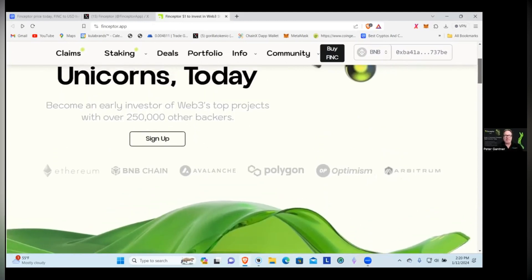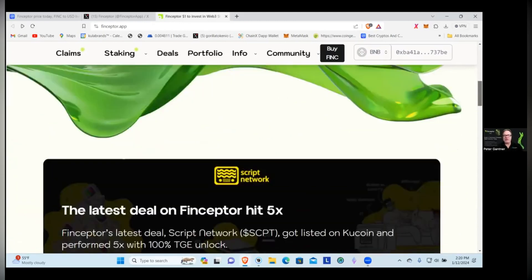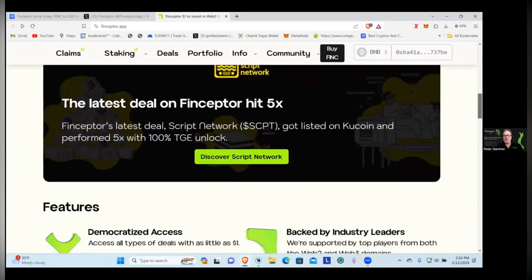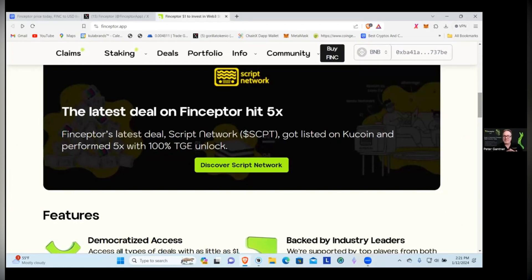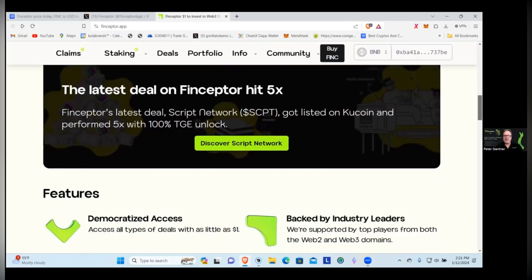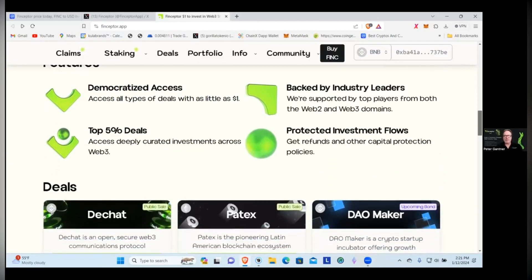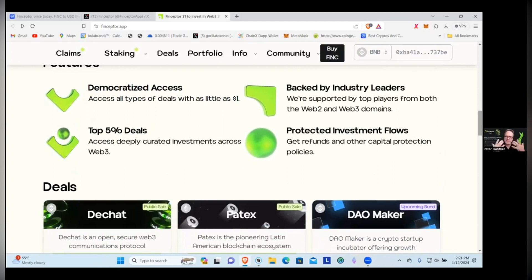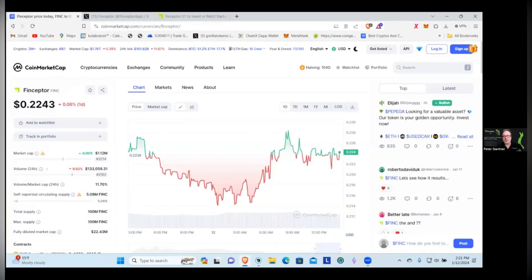One of the things that we can see is that they do have quite a few partnerships going. With Script Network, the latest deal on Finceptor hit 5x. Finceptor's latest deal Script Network, token symbol SCPT, got listed on KuCoin and performed a 5x with 100% TGE unlocked. That's amazing, it's pointing out one of their home runs that they were able to bring to people.